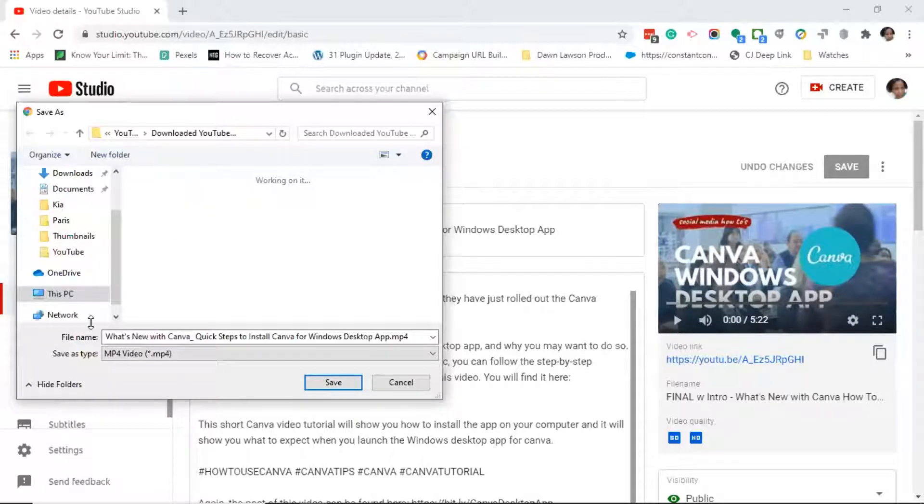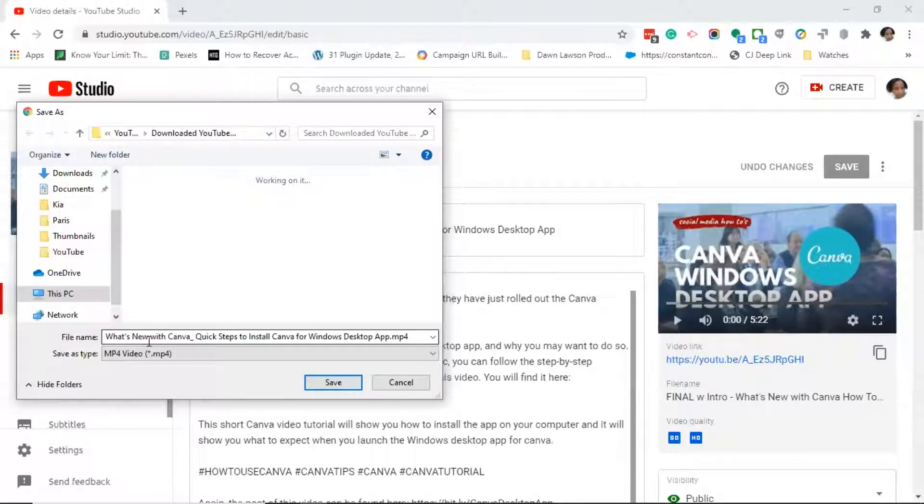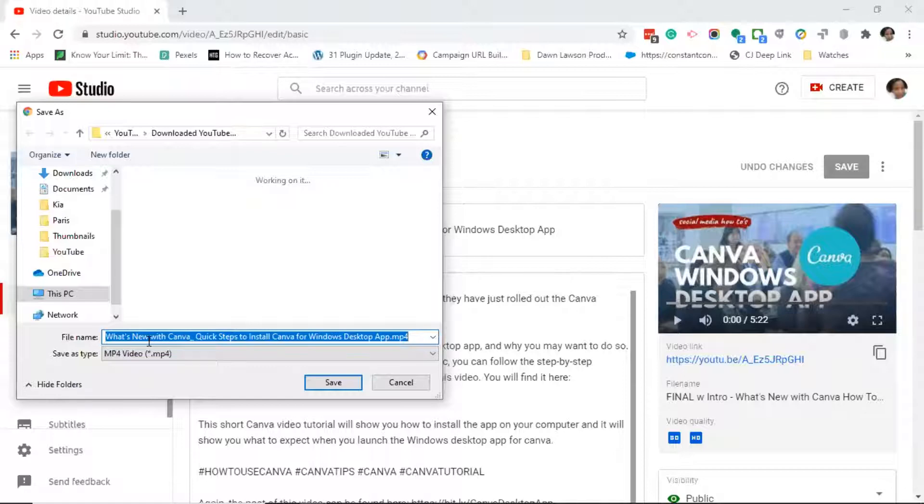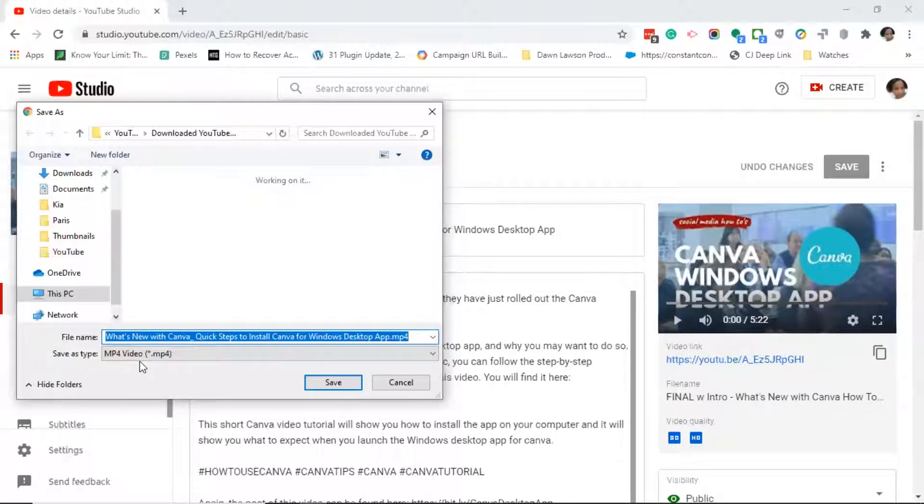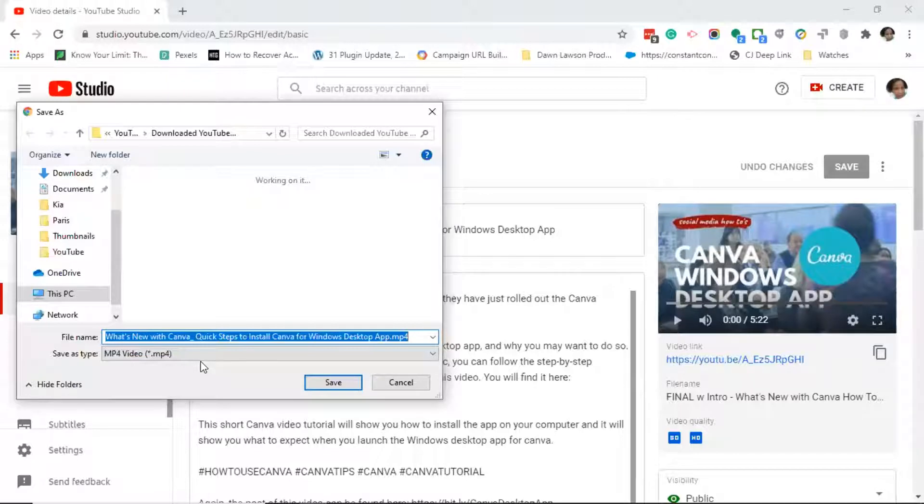In the dialog box you will notice that there is a file name, and you will see that it's the exact name of the YouTube video. If you want to change that file name, you can go ahead and do so here. You will also notice that it saves as file type MP4, which is the video file type that YouTube uses.